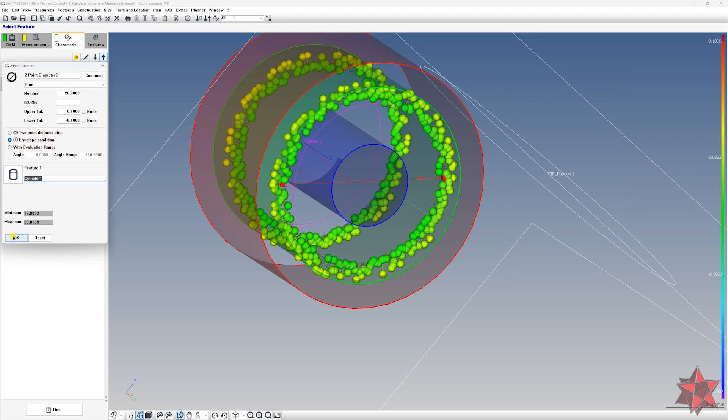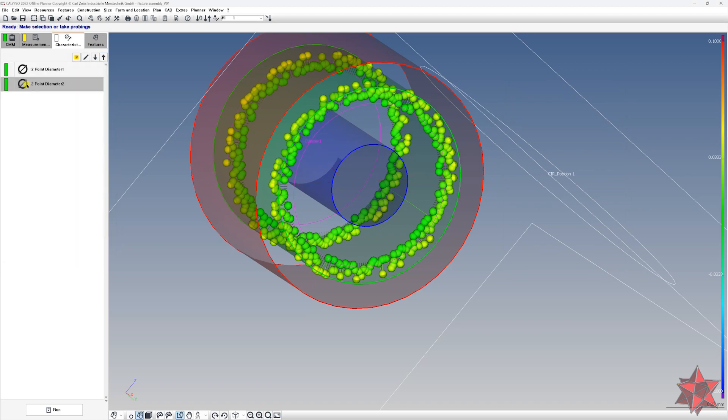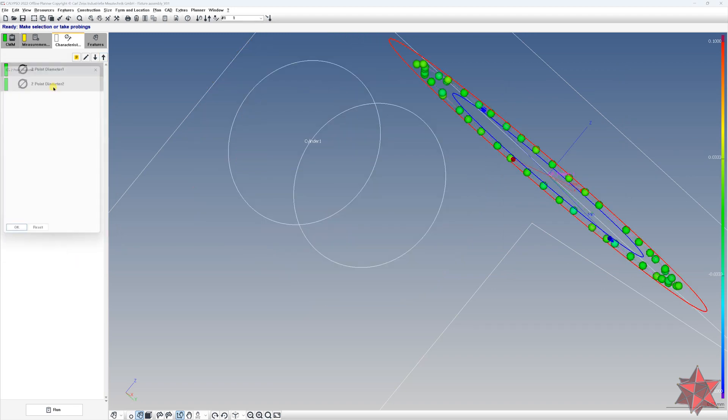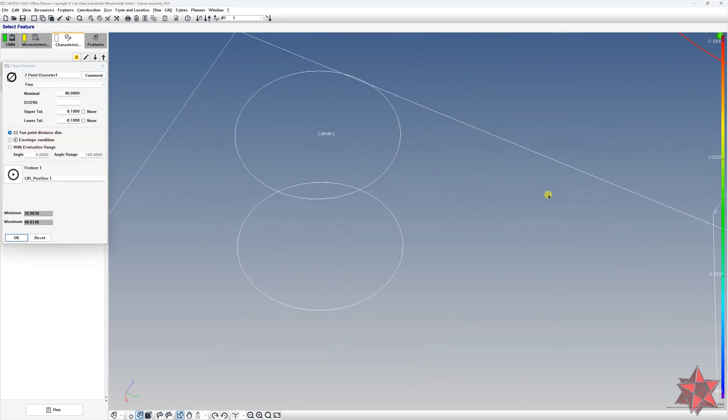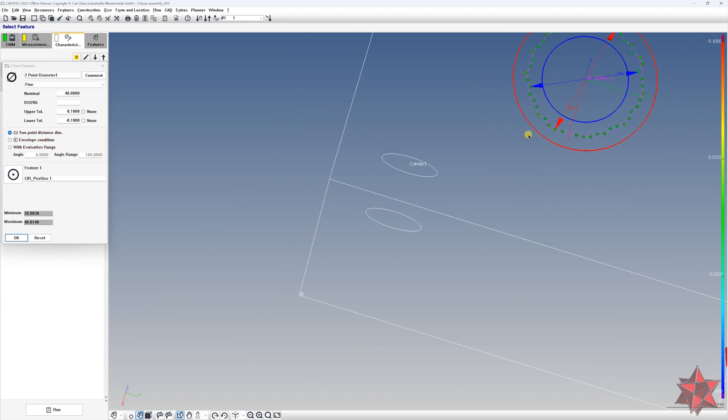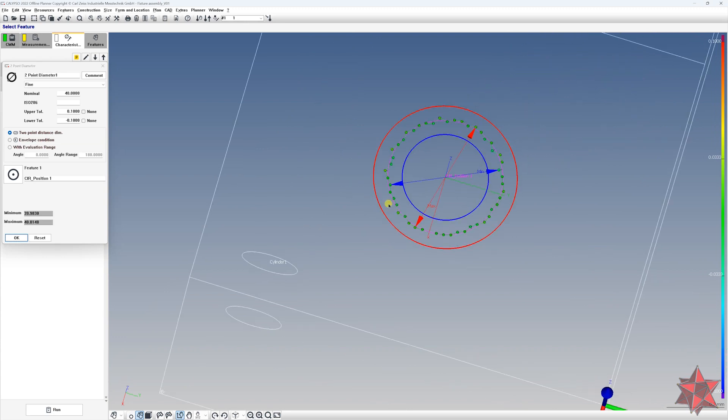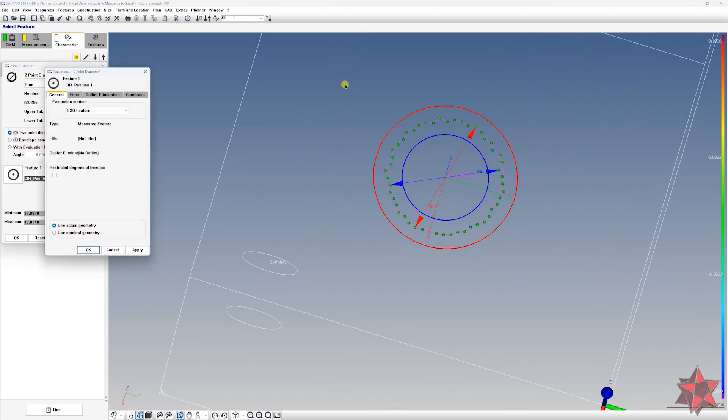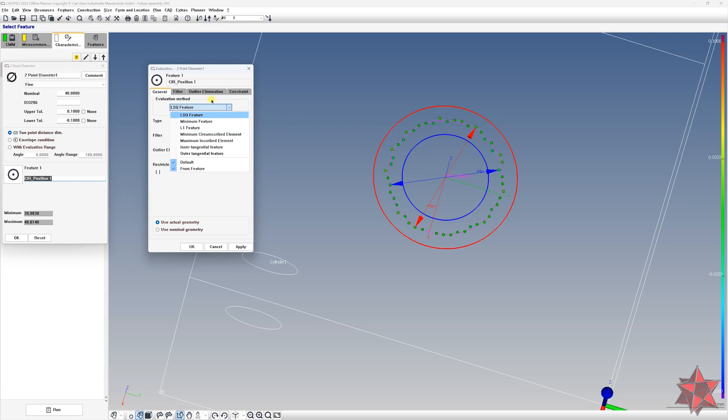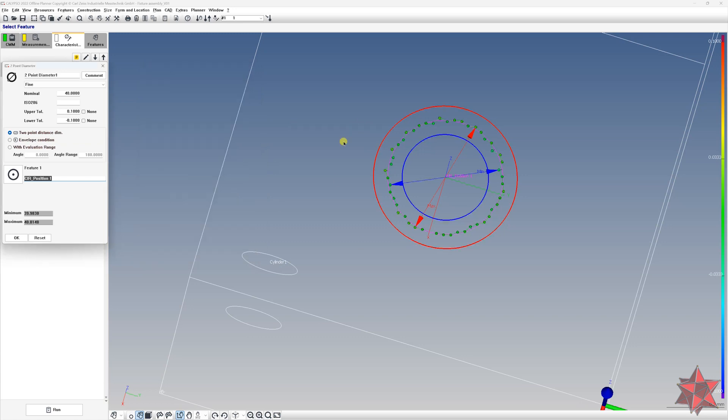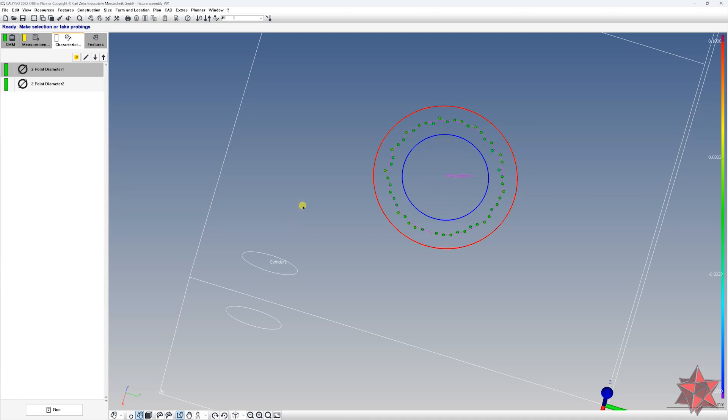If you evaluate it as a two point diameter, for the example that we had here, you will have the evaluation parameters set to LSQ and you can choose wherever you think it's fit. But leave it as LSQ, I think it's better this way.